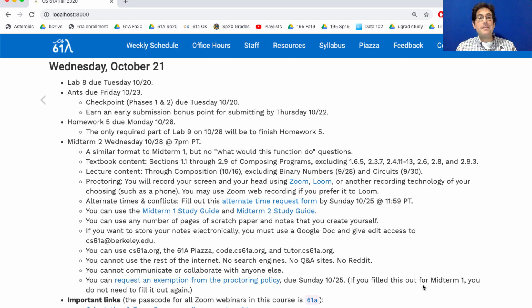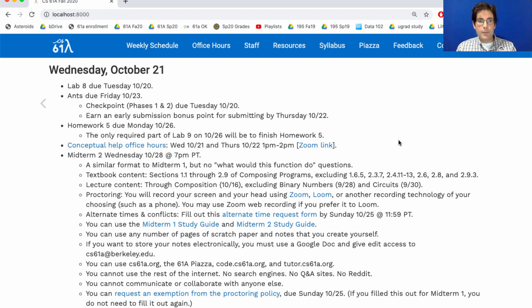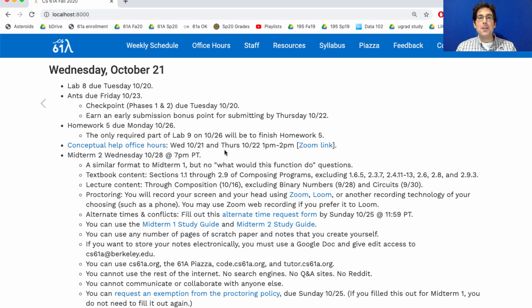I hope that's some helpful information about the exam. I'll share more info about any student-led review sessions as soon as I know about them. One final announcement: the staff will be holding conceptual help office hours Wednesday and Thursday of this week. There's a Zoom link where you can ask about concepts in general, or listen to other students ask questions and hear answers from TAs who have taught this course for a long time.